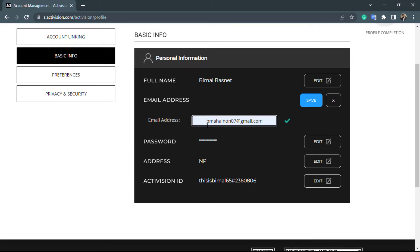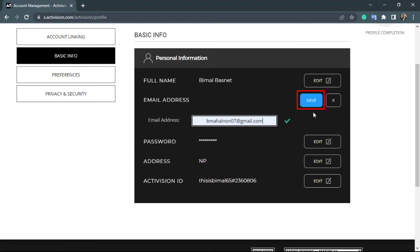On the top right-hand side, simply click on Save. Once you click on Save, go back to your inbox and make sure you have access to this email address. A verification link will be sent to your new email, and you'll simply have to verify the email by clicking on the link, and your email address will be changed successfully. So in this way, you can easily change or update your email address on your Activision account.